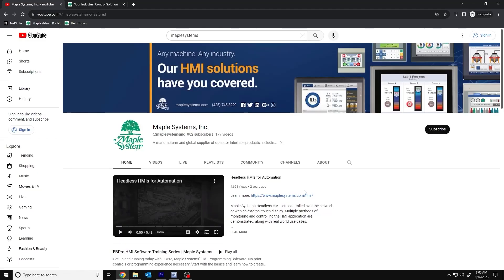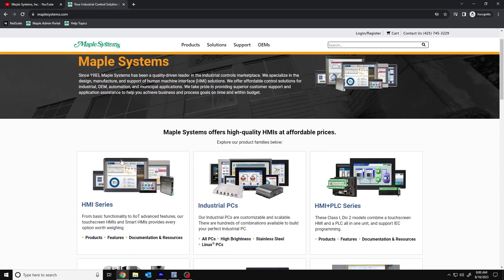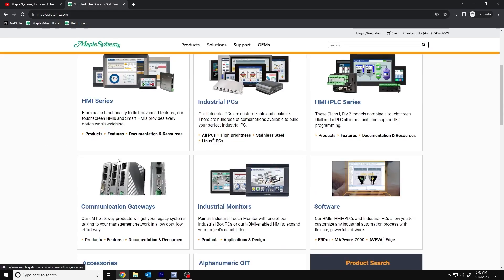If you found this tutorial helpful and would like to see more, head on over to our channel to check out our latest technical tutorials. Feel free to check out our website as well for free demo projects, user manuals, and more. Thank you for watching.